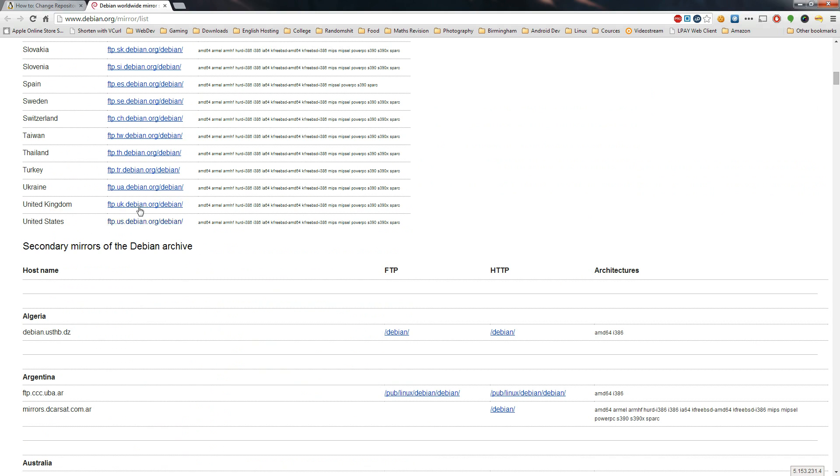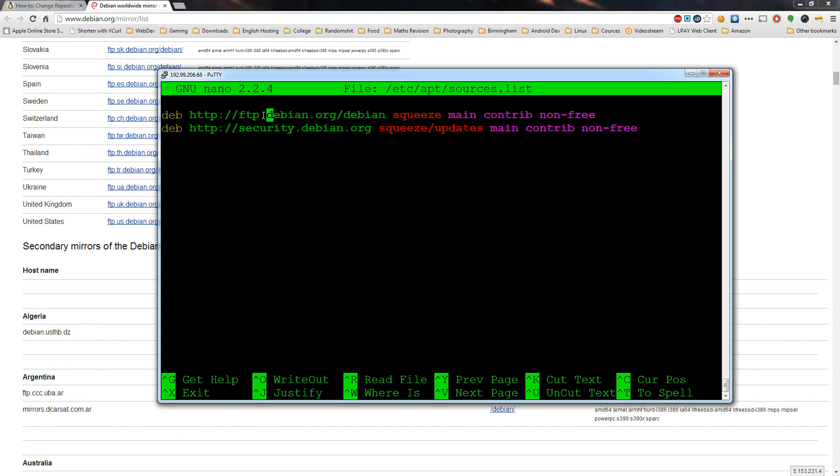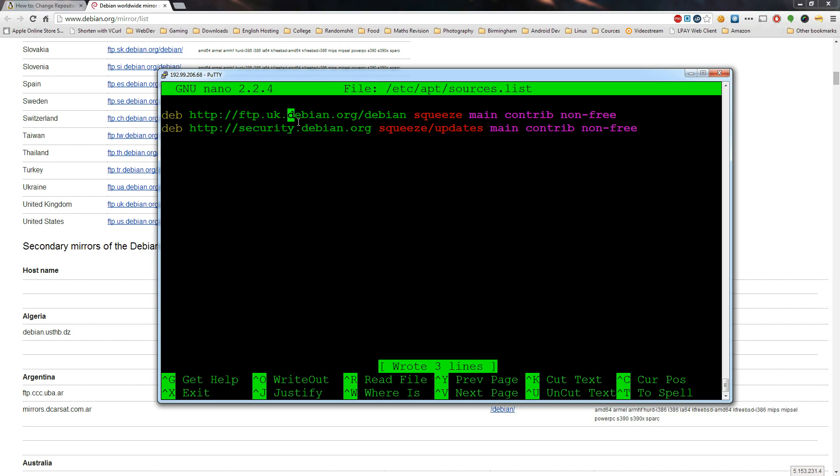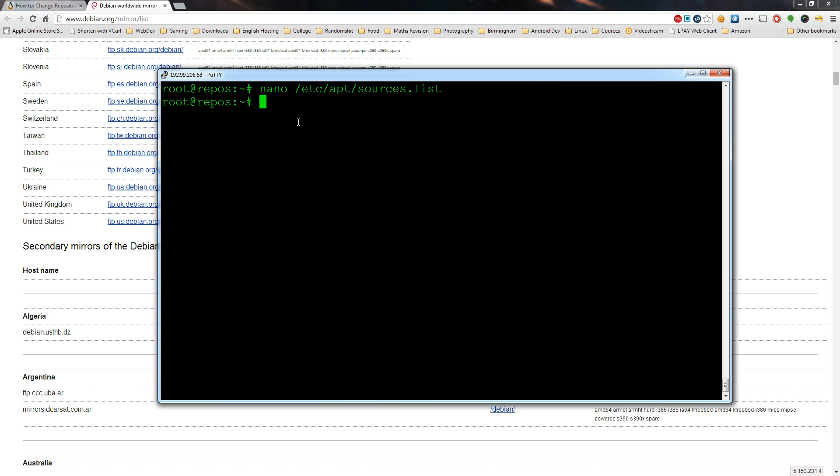You need to look at it and see it's ftp.uk.debian.org and if we go back into here you should see that it's ftp.debian so we just add UK and then dot and then we can save it by typing ctrl o and then enter and then ctrl x.